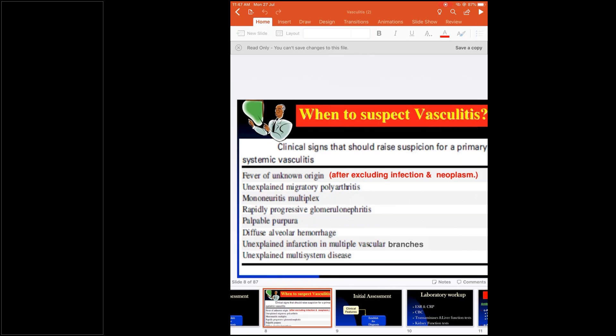When do you suspect vasculitis? Whenever there is fever of unknown origin in a middle-aged to elderly patient, depending on the type of vasculitis, and you have ruled out infection and neoplasms. Also, unexplained migratory polyarthritis and mononeuritis multiplex are key features to look for.